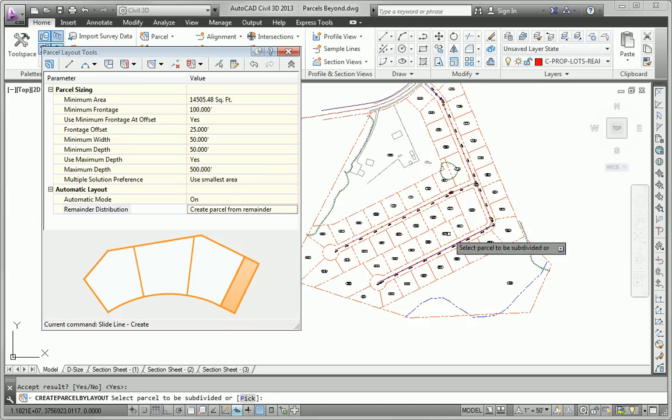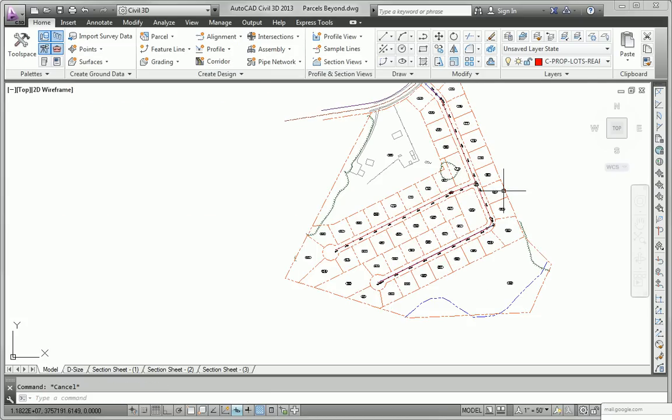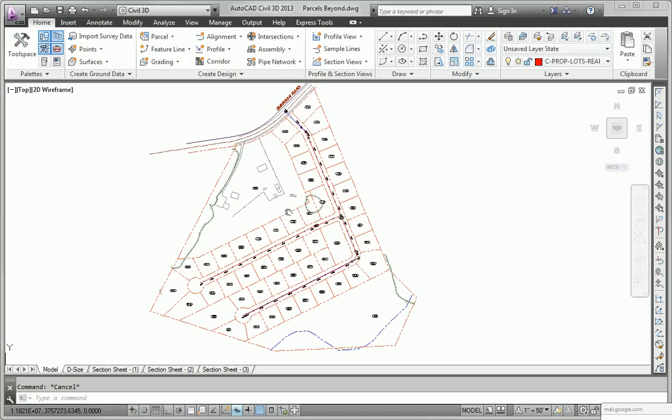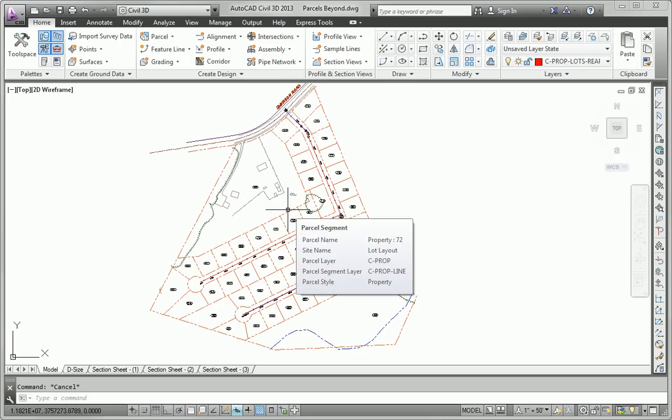And enter again to exit the command. And just like that we have done a completely different alternate layout of our parcels. So that's how easy it is with commands like slide, line, create and create parcels from objects to lay out a full project's worth of parcels. That takes care of the additional exercise for chapter 12.